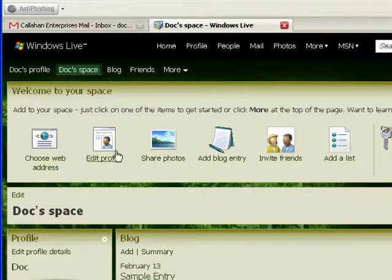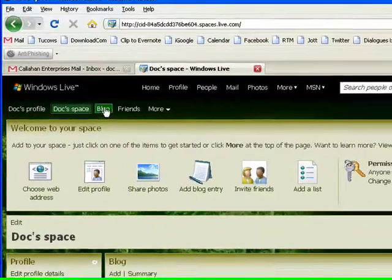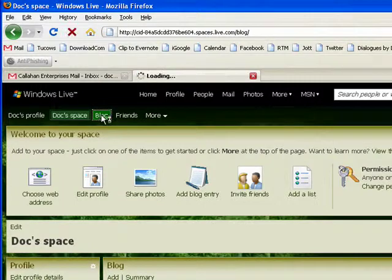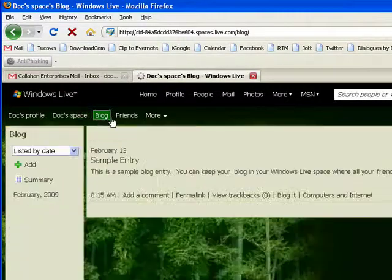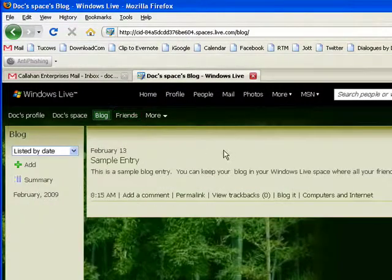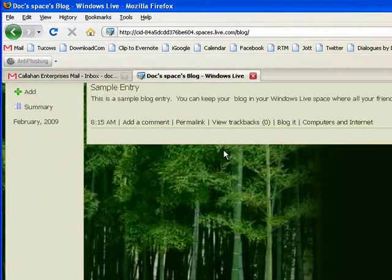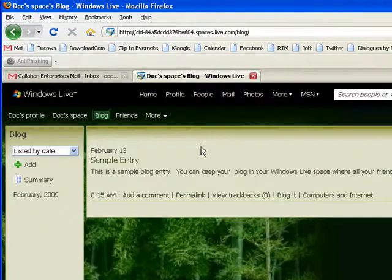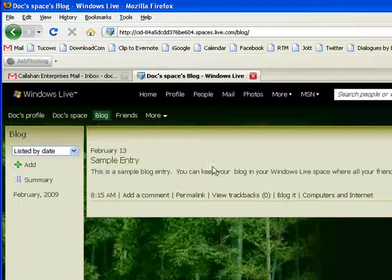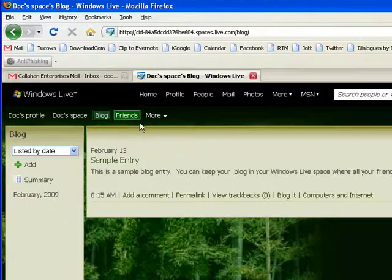You can edit your profile. You can go up here, you can have a blog. There's my theme. Here's my little sample blog entry I made. You can have your friends.